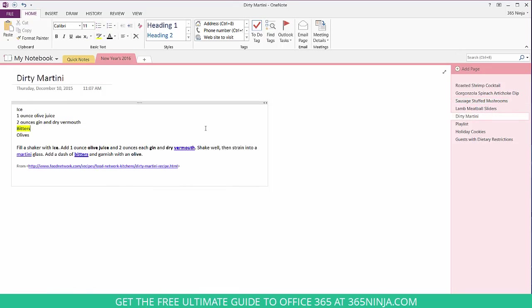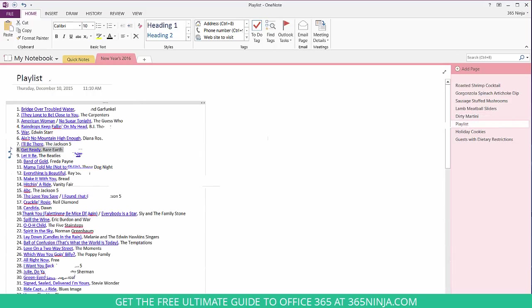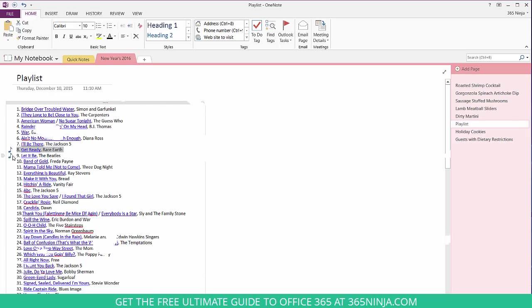On my dirty martini page I've highlighted bitters here to remember that I need the bitters later. For the playlist page I've added tags called music to listen to. I need to check out tracks eight and nine to make sure they sound okay and it's appropriate for the party.